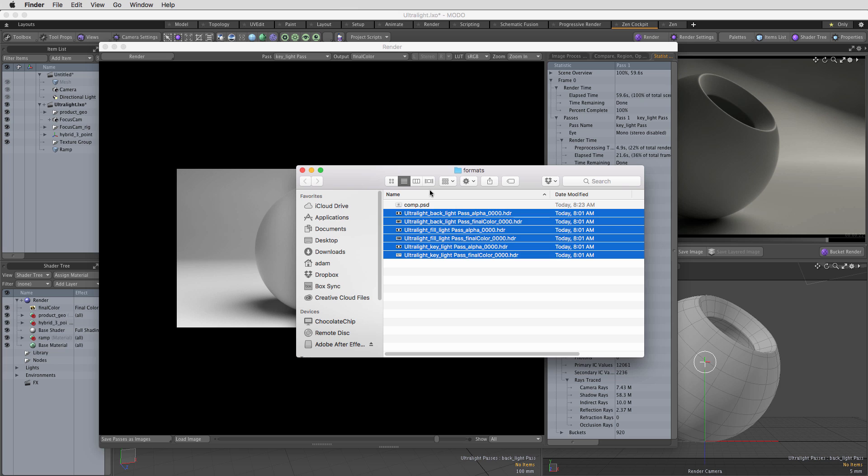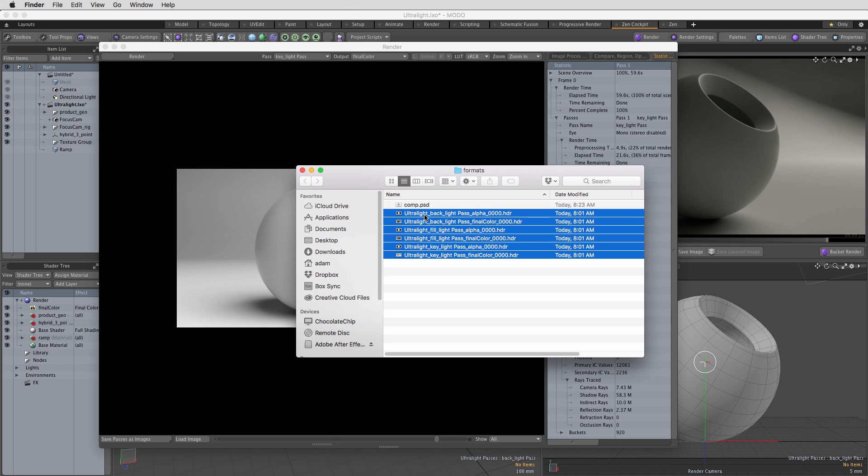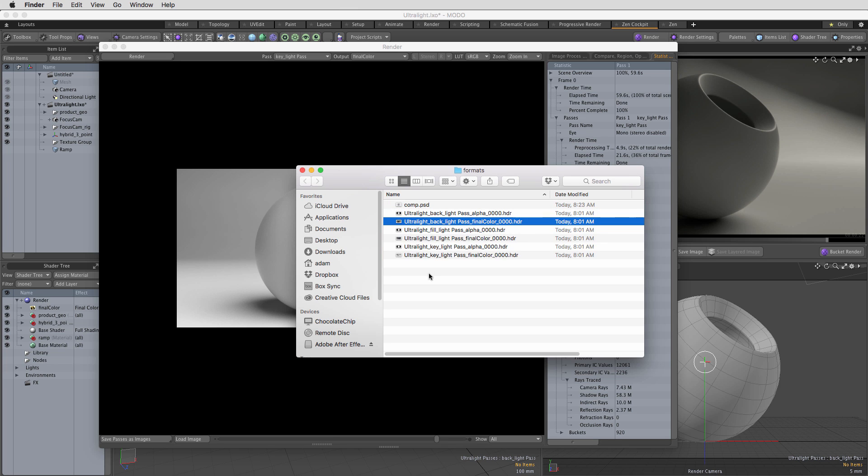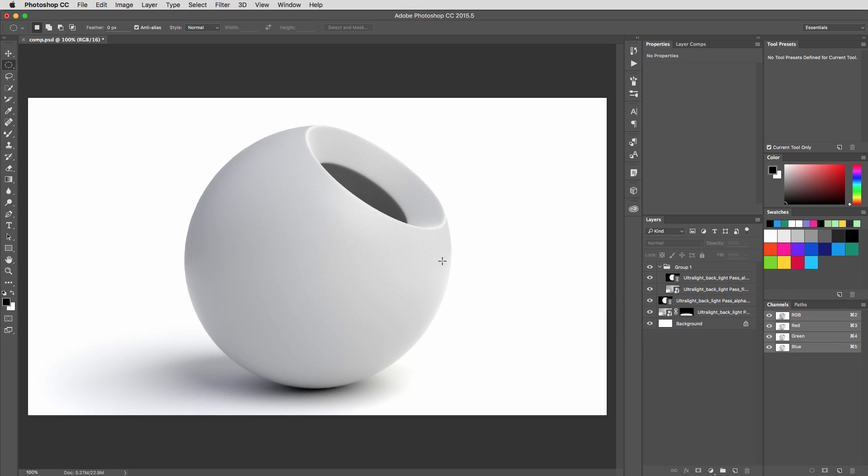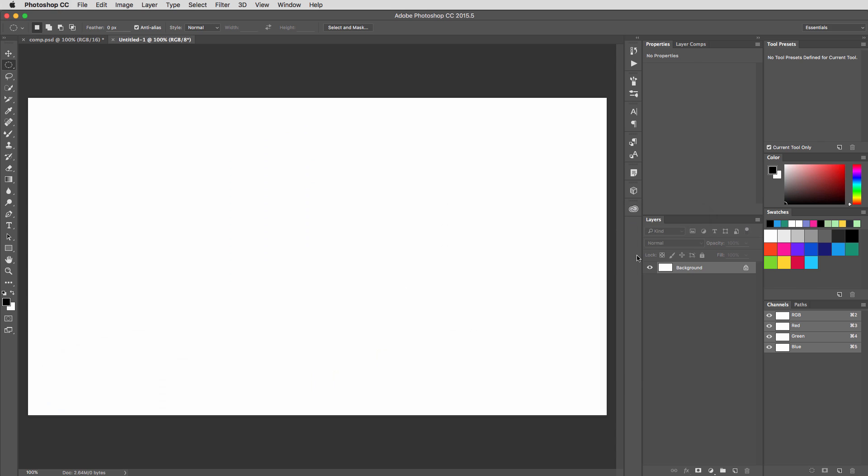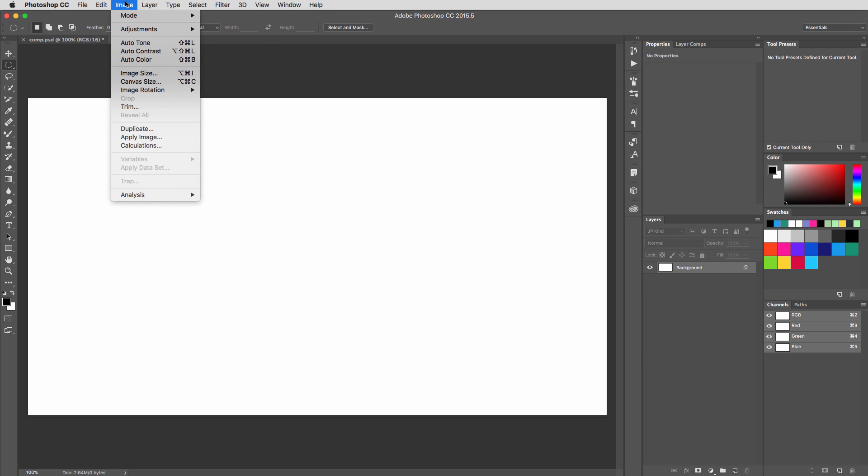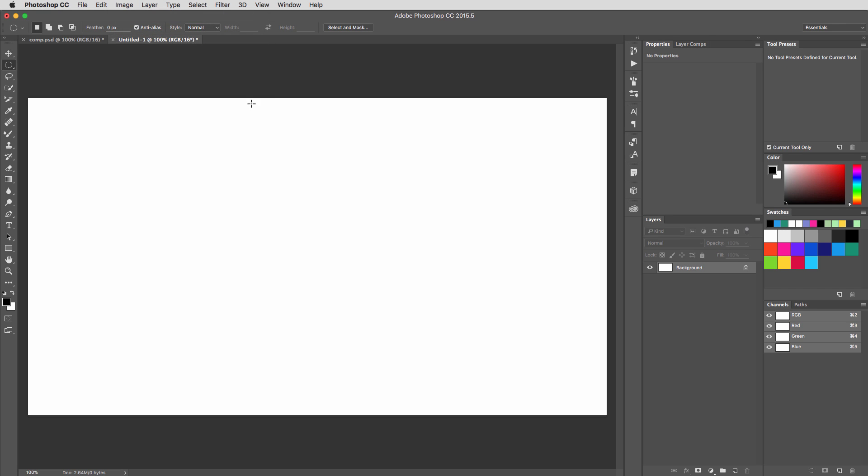Once those are saved out, in my case, I end up with six files. That is one alpha and one final color output for each of the three different light passes that I have. In Photoshop here, let's just go ahead and start from scratch. We have a white background, which is exactly what we want. Let's assume we're doing a print ad and we really need a pure, perfectly white background so that the rest of the glossy white magazine page shows through.